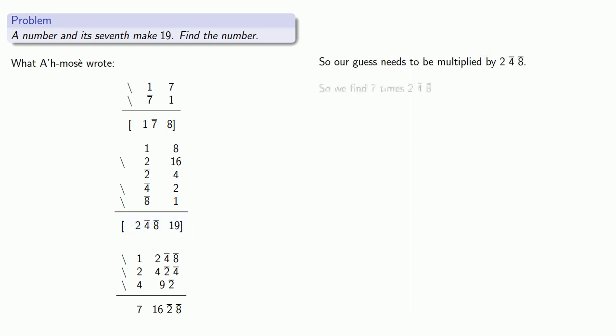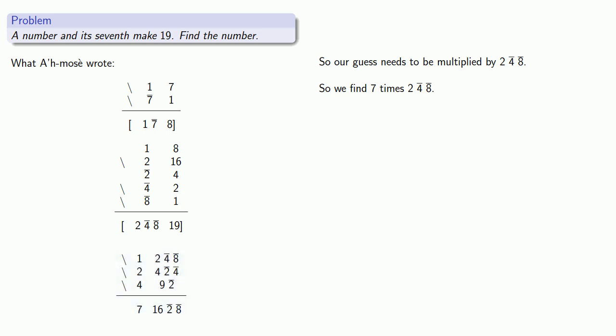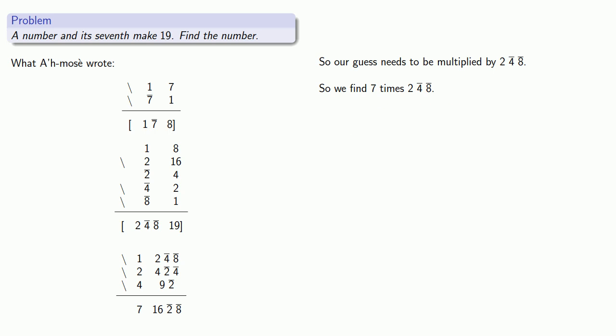And so that means we need to find seven times two, a quarter, and an eighth. And so that's our last multiplication table, two, a quarter, and an eighth, multiplied by seven. Which gives us our answer, 16, a half, and an eighth.